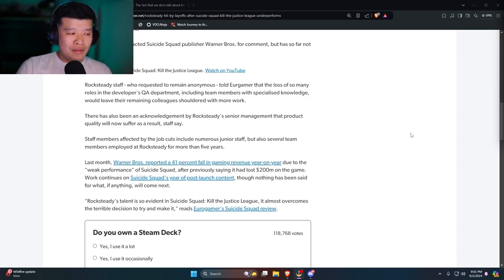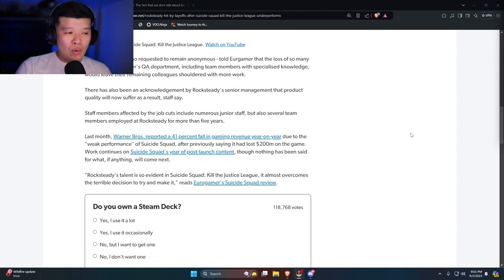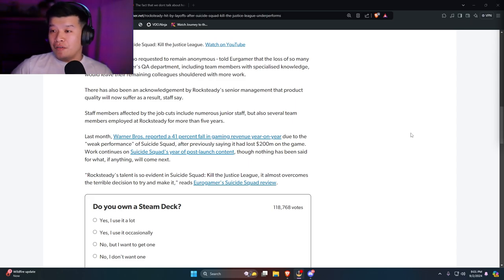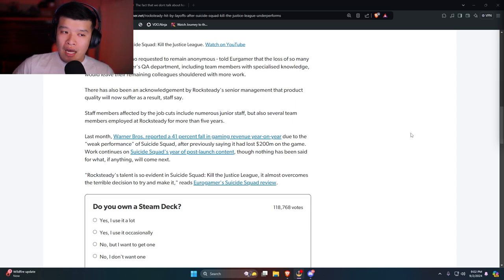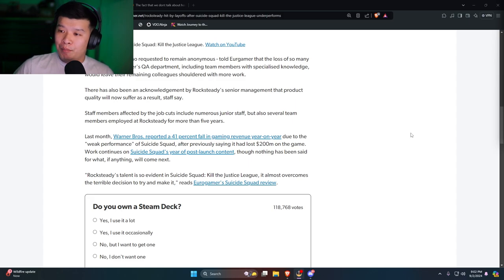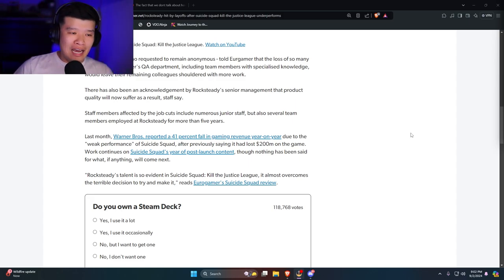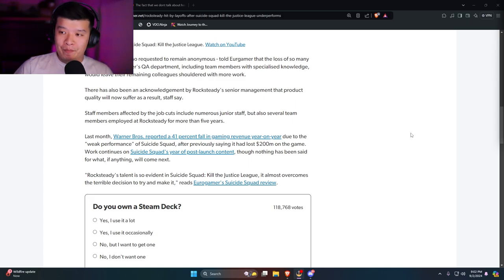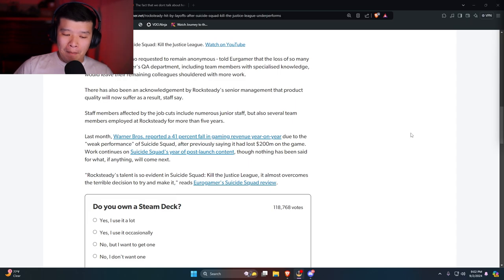Last month Warner Brothers reported a 41% fall in gaming revenue year-to-year. Of course, the previous year was huge based off of Hogwarts Legacy. Hogwarts Legacy's, I guess you would say, strides and effect in terms of it being, you know, don't play this game, boycott this game, made it so much more money, which is fantastic.